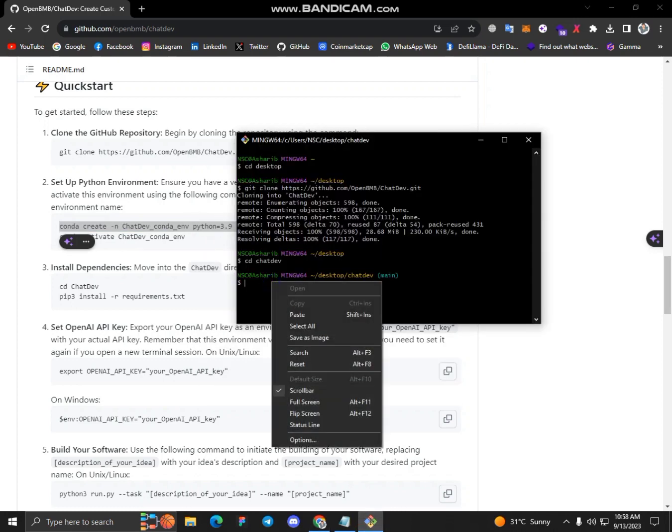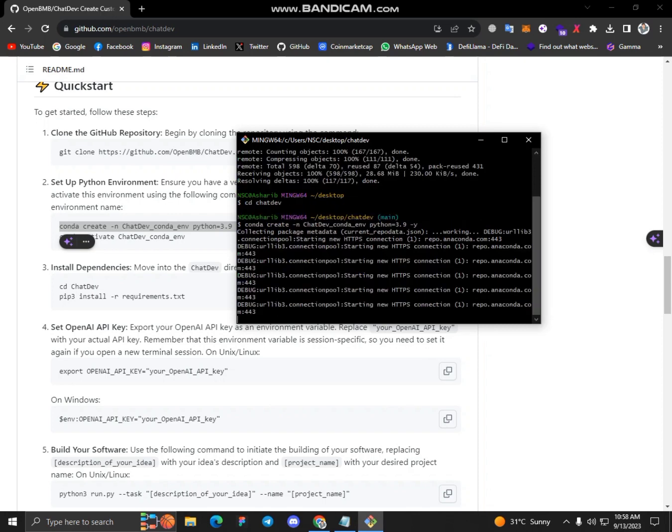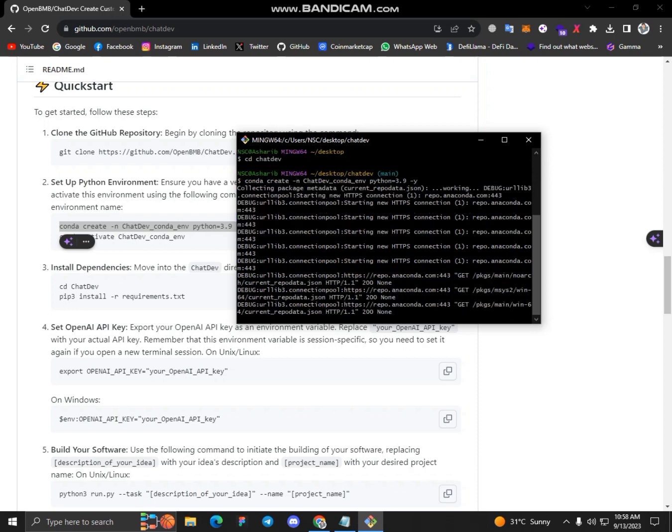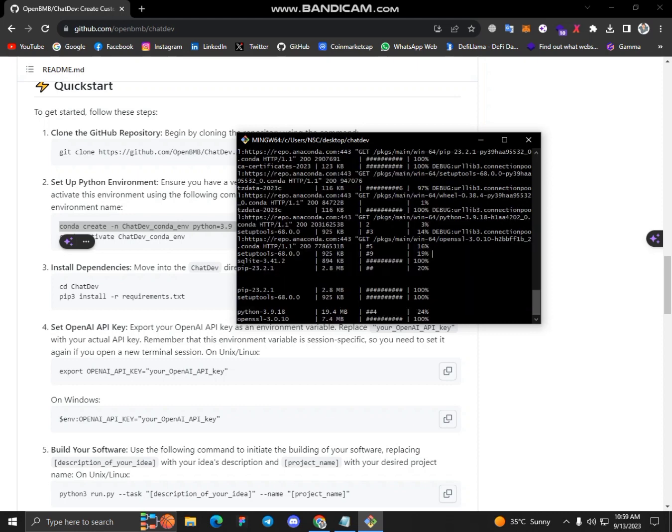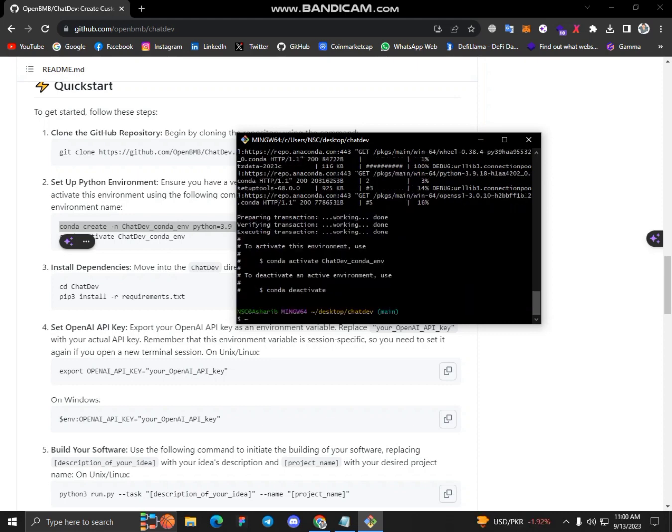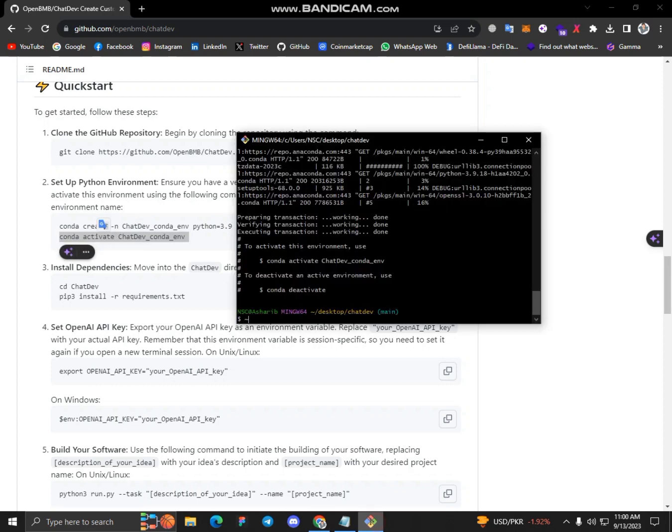And simply paste it here and click on next. Let's wait a bit until this command is completed. Okay, so here you can see that this command is successfully run and now I just copy this one.